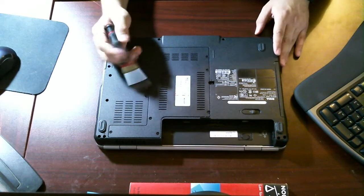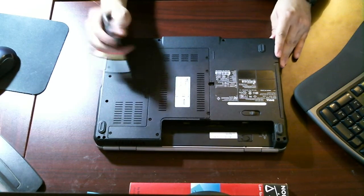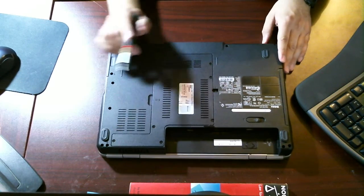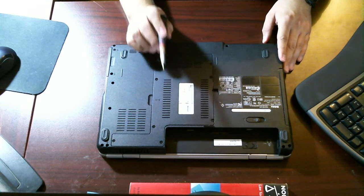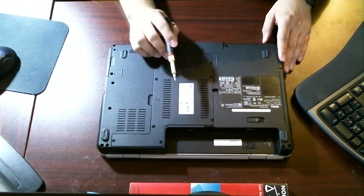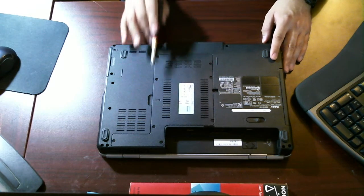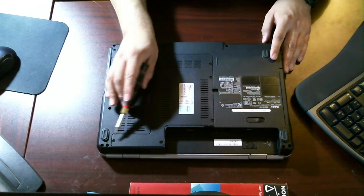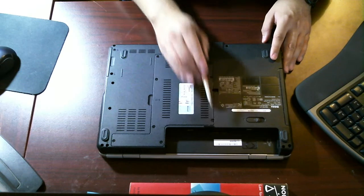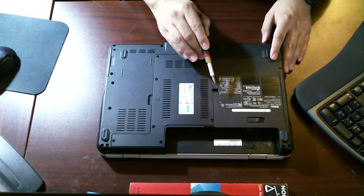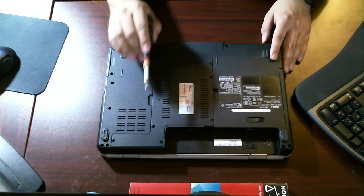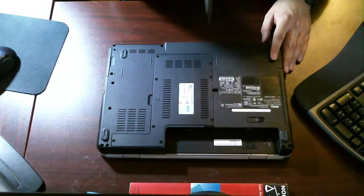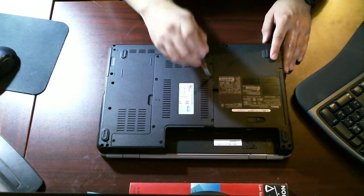Now, to replace or upgrade the RAM on this particular model, you want to remove this back plate. Now, there's roughly 1, 2, 3, 4, 5, 6, 7, 8 screws, but not too difficult, just time consuming.